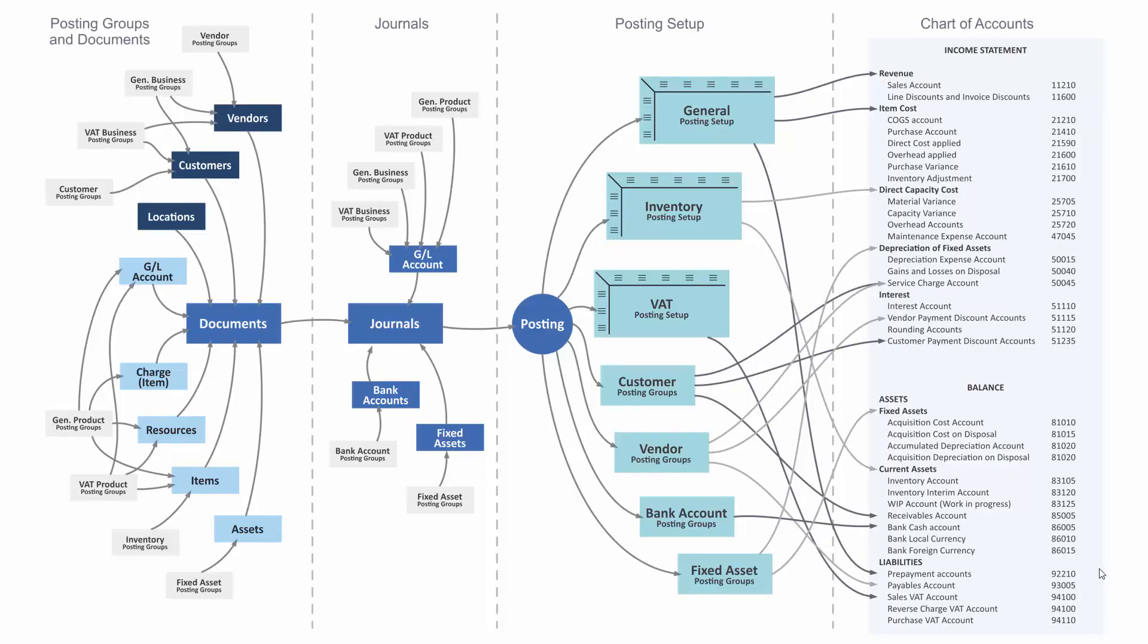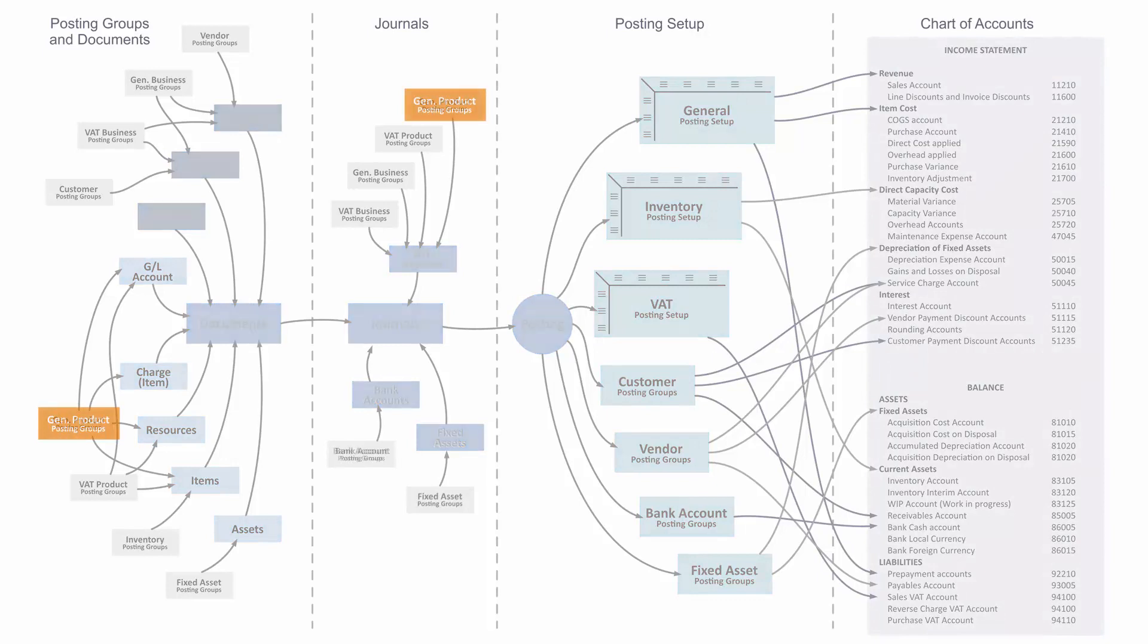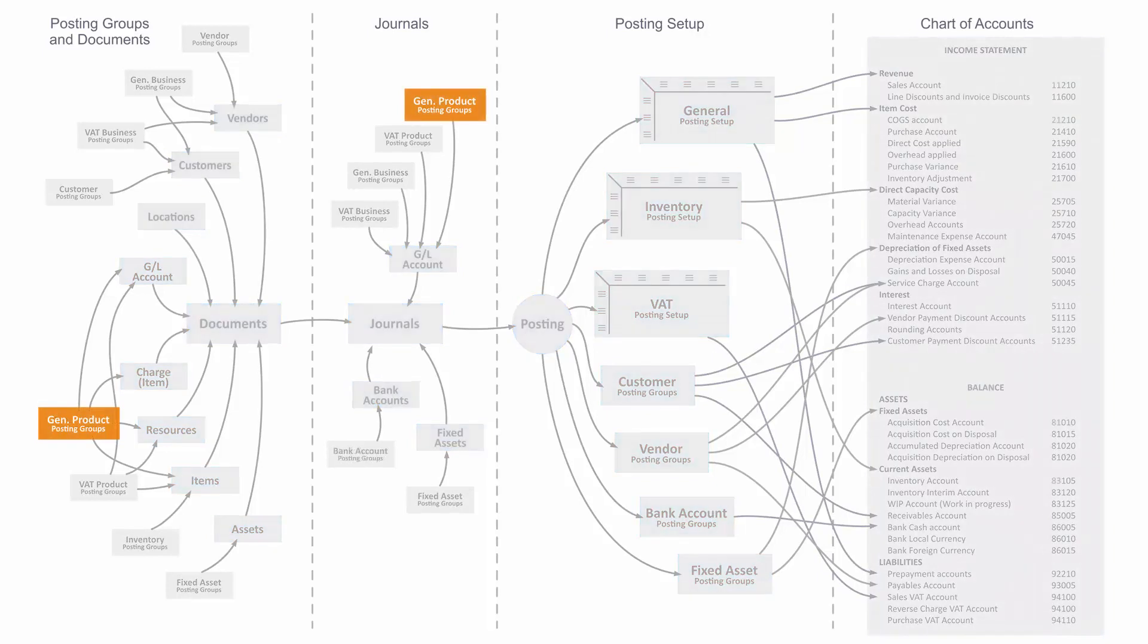The general product posting group determines what we are selling or buying and is part of the general posting setup. It determines the GL accounts when we do postings.